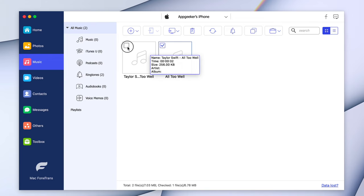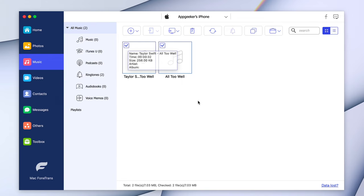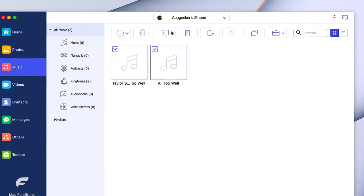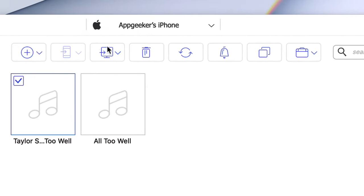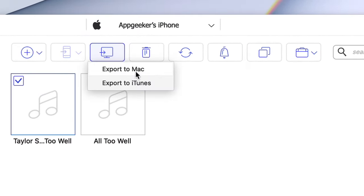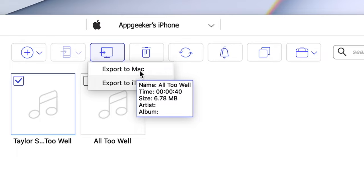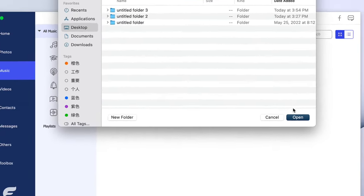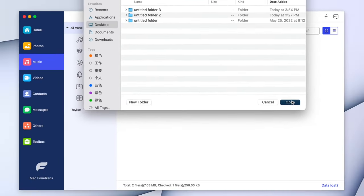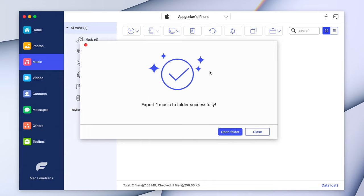Tick the songs that you would like to transfer to your Mac. You can see there are some icons at the top of the window — click on the Export to Mac button that looks like a computer. The selected songs can be moved to your Mac within minutes. Now you can enjoy your music on your Mac.